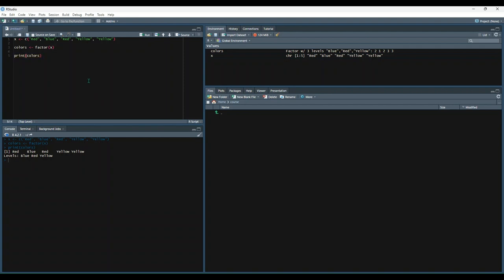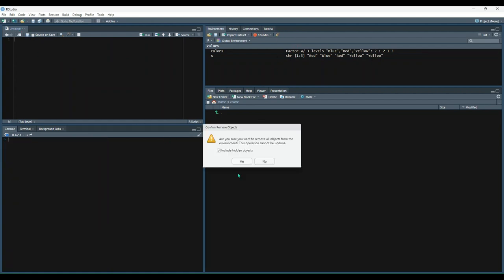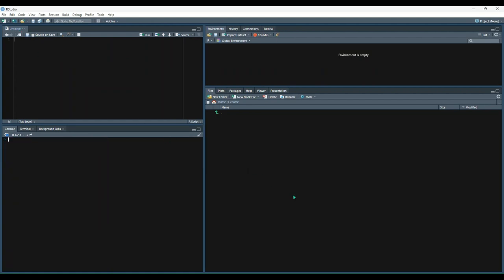All right. Next, we have data frames, and these are really important for data analysis. So let's clear all this out so we have a fresh slate. And then let's copy our example over. Okay. So data frames contain two dimensional data. Unlike the matrix data structure, though, each column of a data frame can contain a differing data type. But within the column itself, the data must be of the same type.